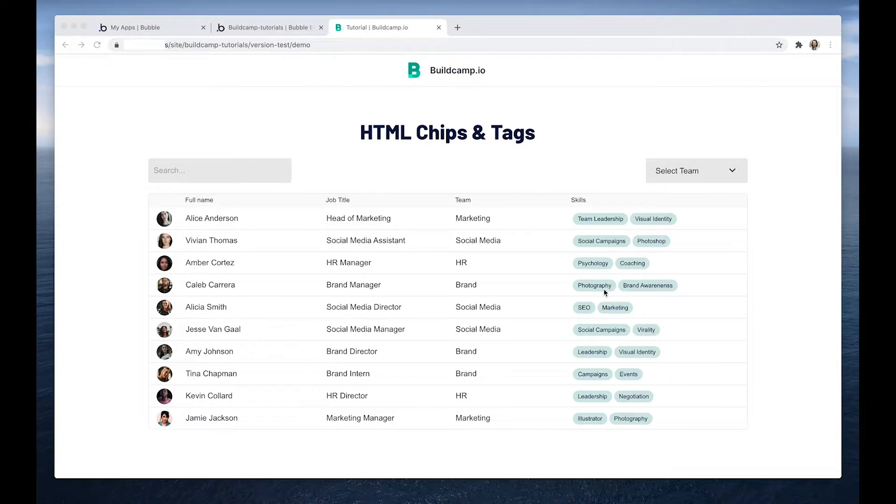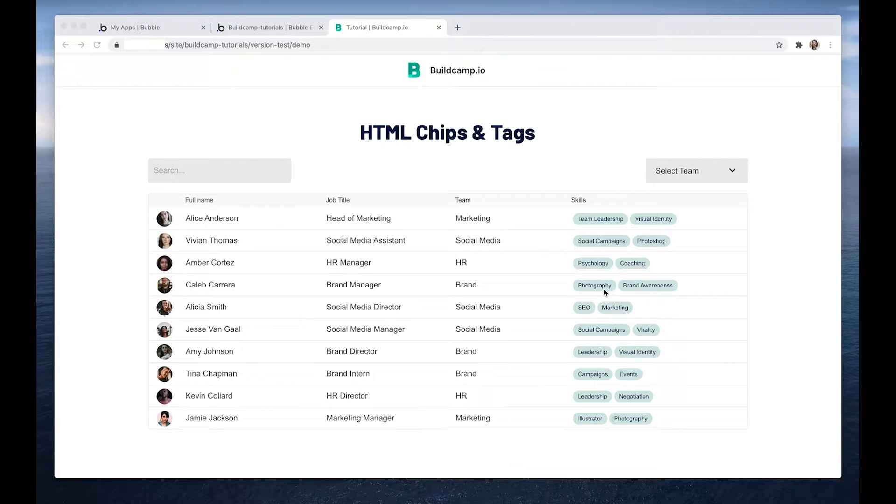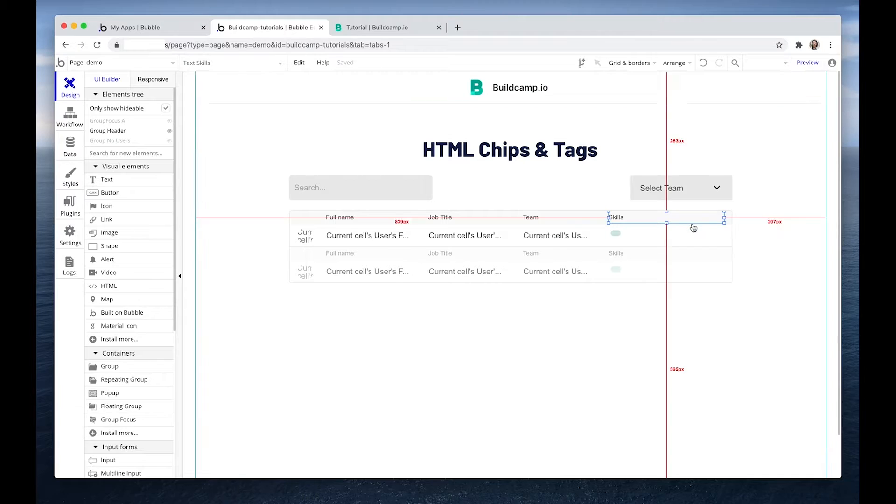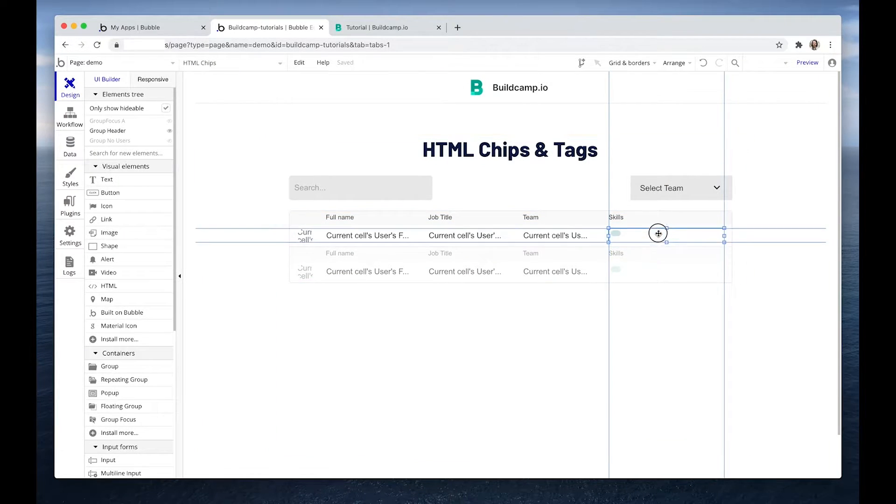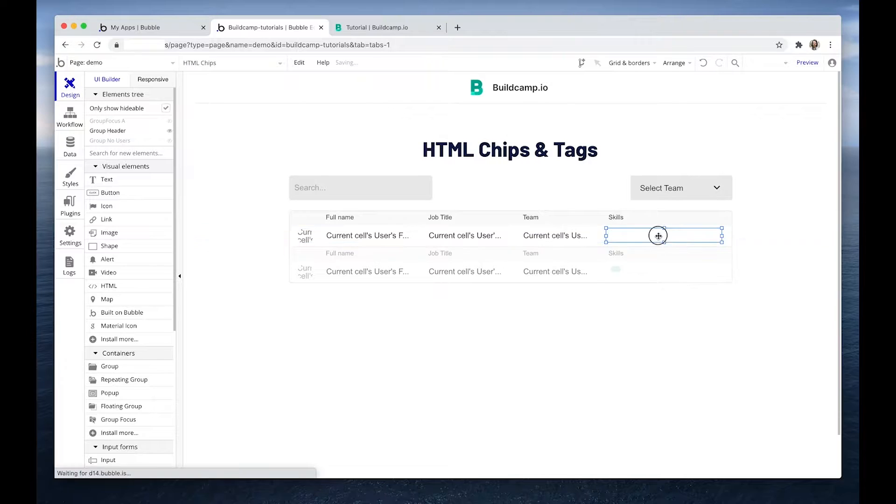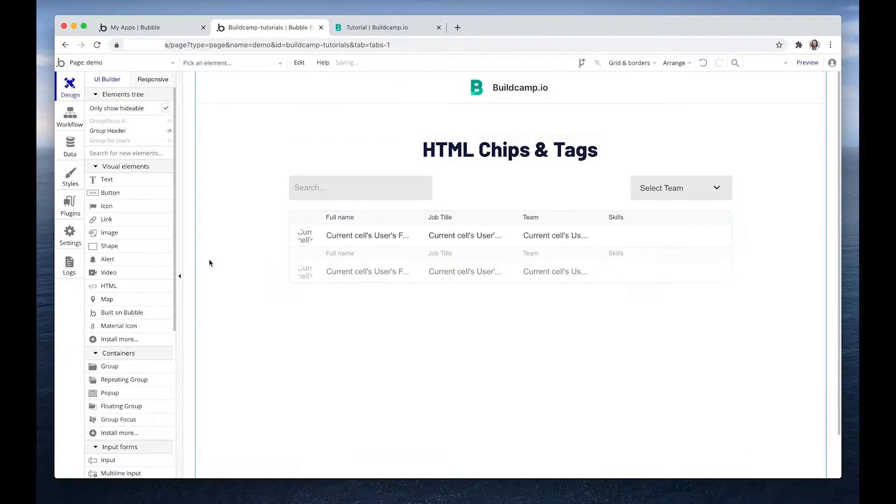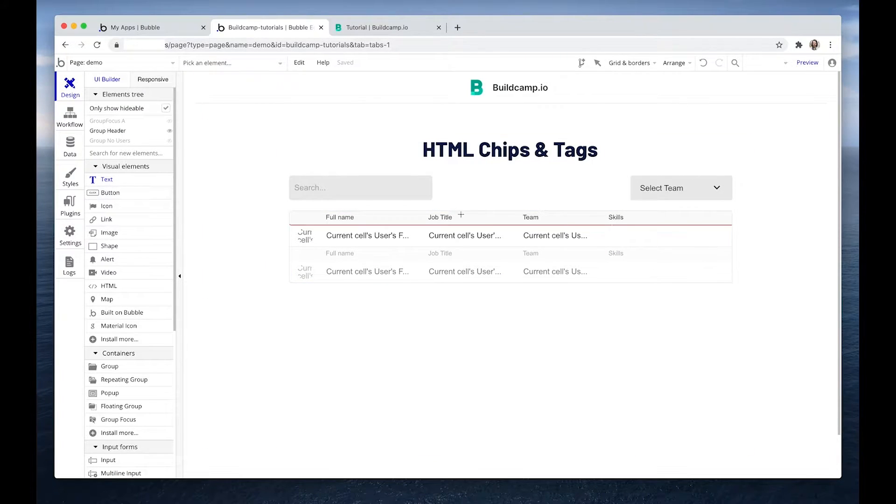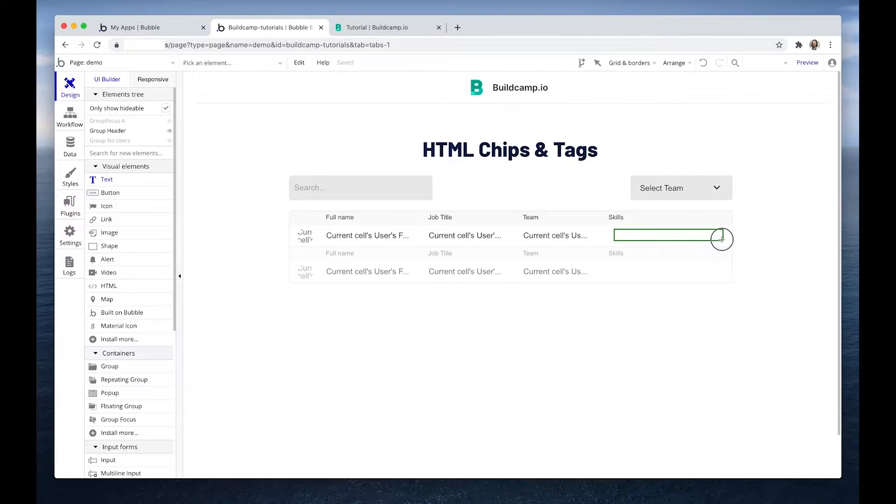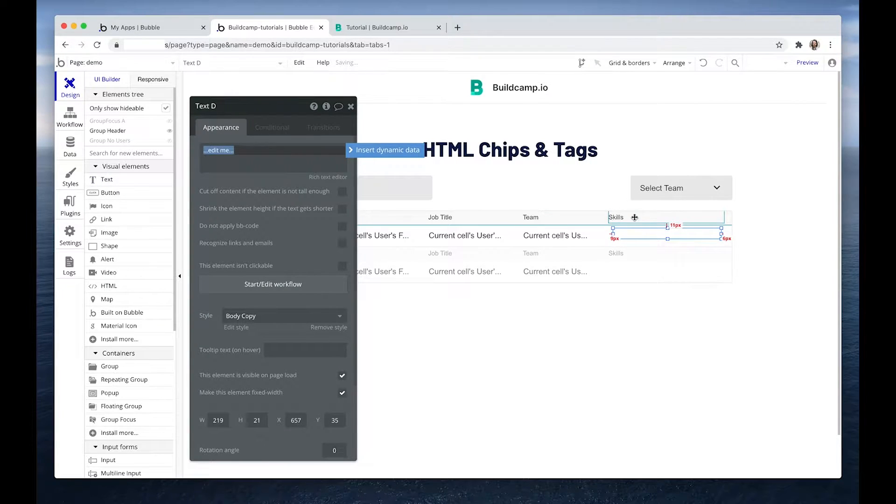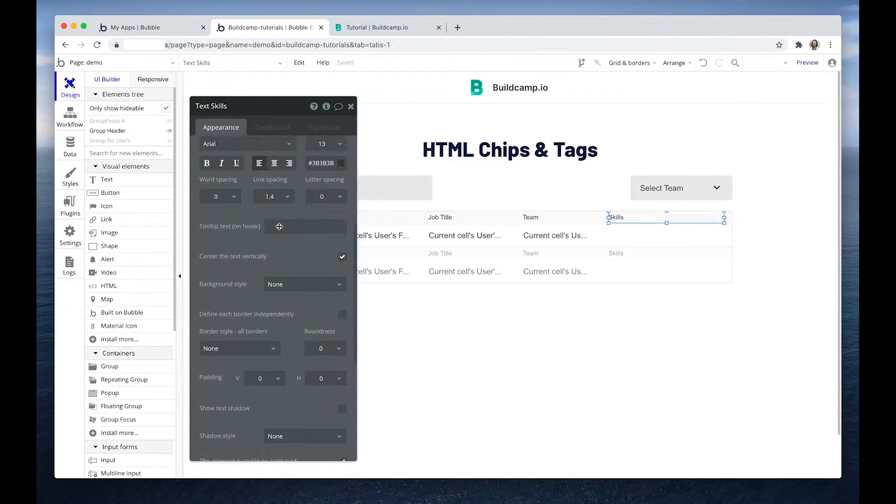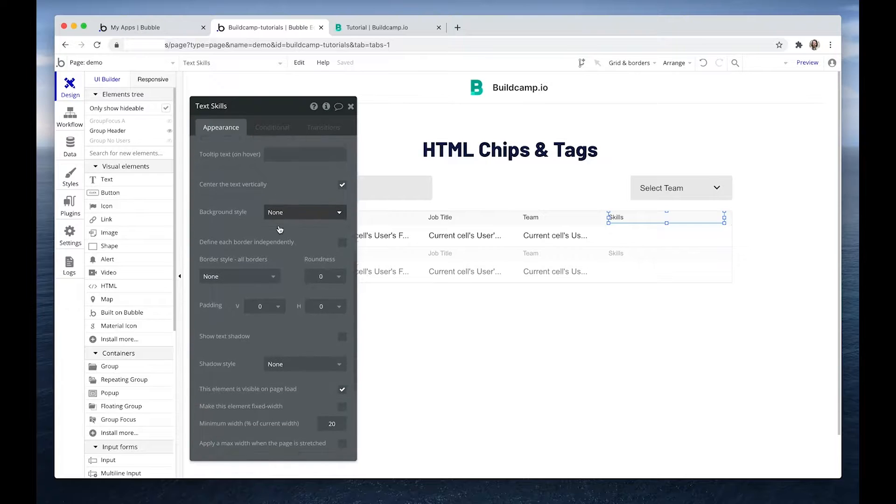But let's first start with what is achievable with Bubble native text. So if I had to delete this and then I grab some text, drop it in there, just going to make sure it's the same dimensions as this.